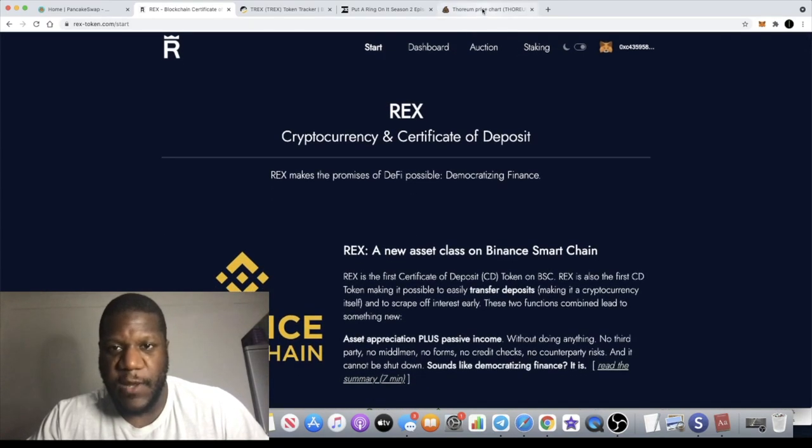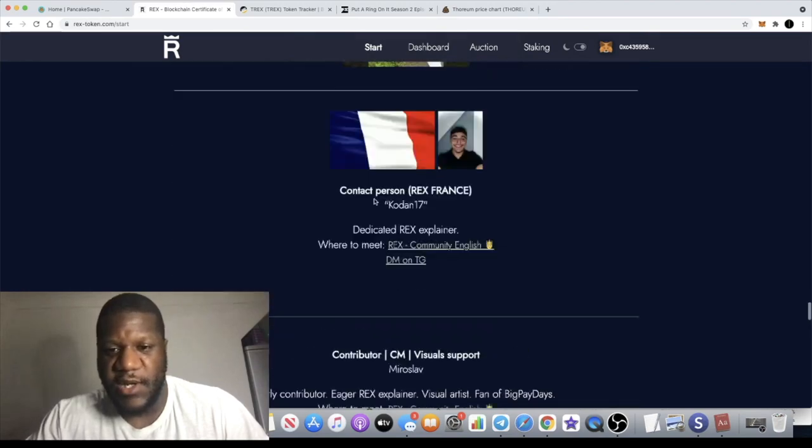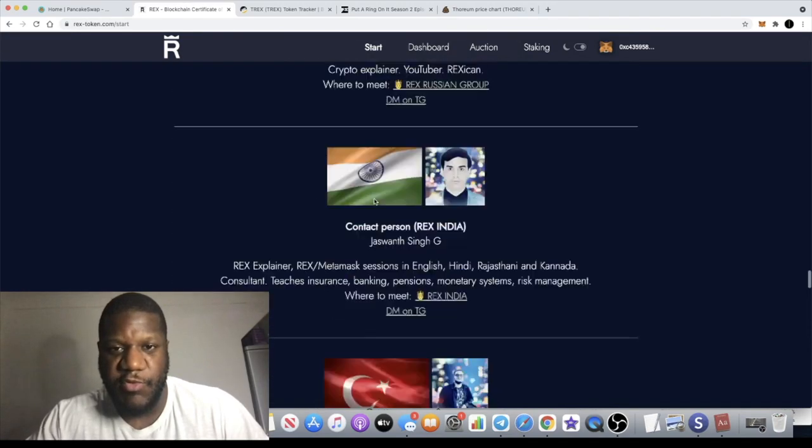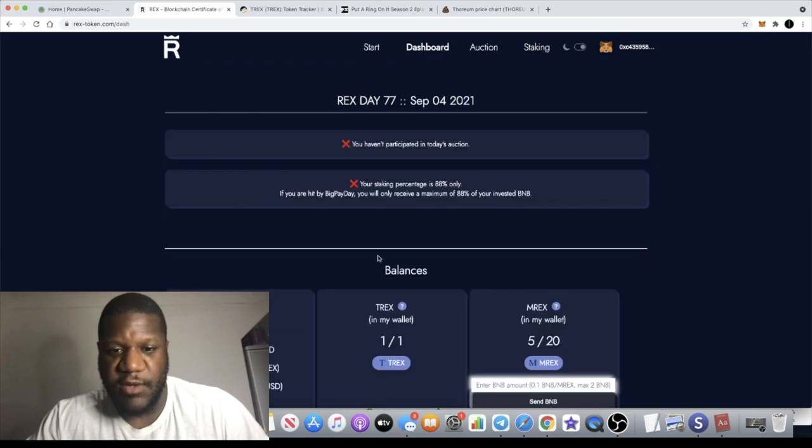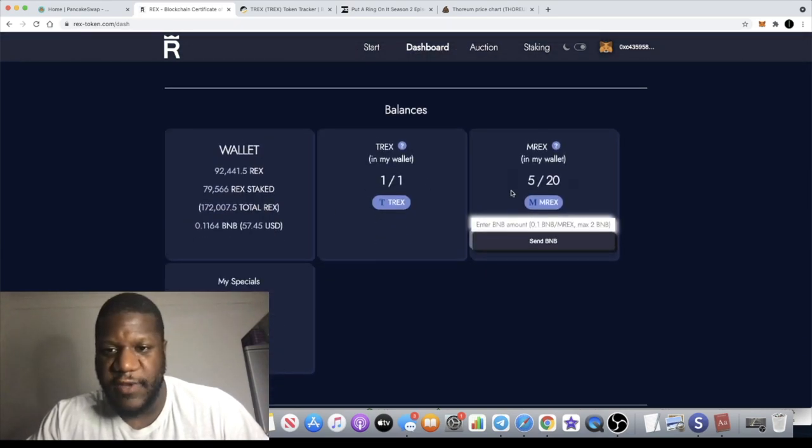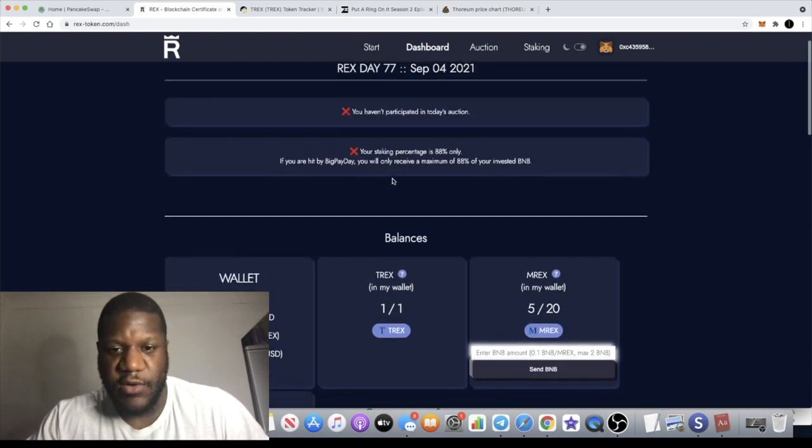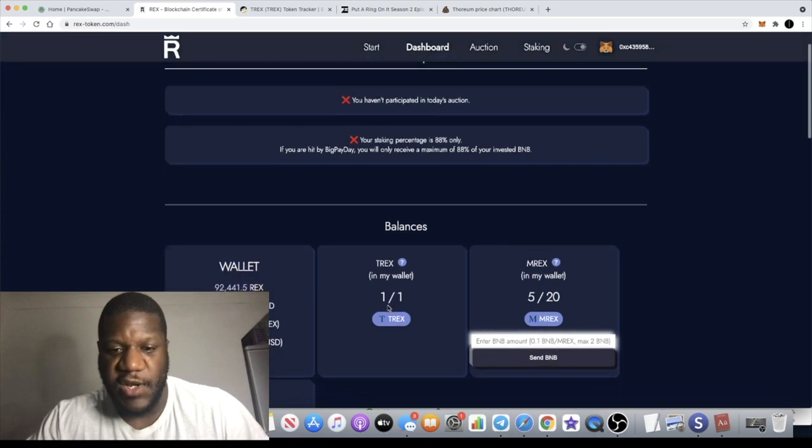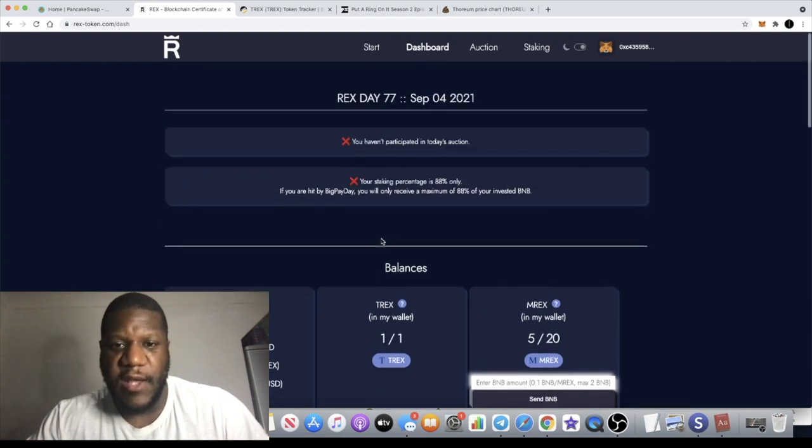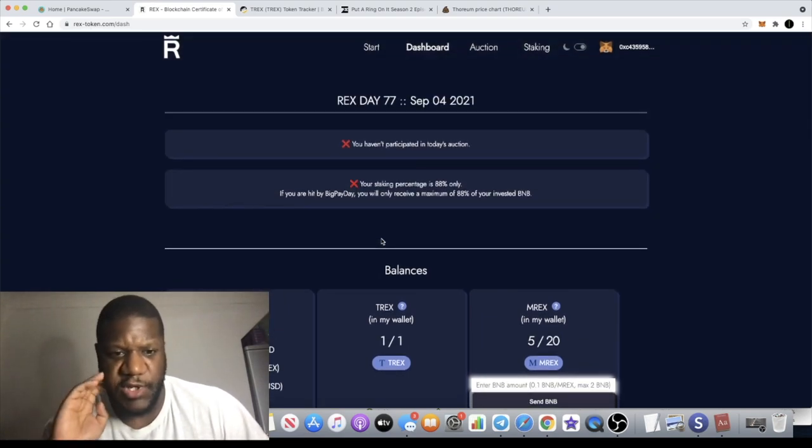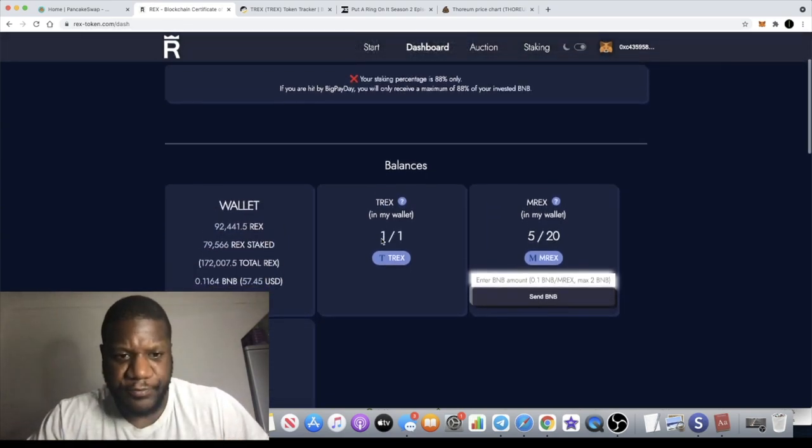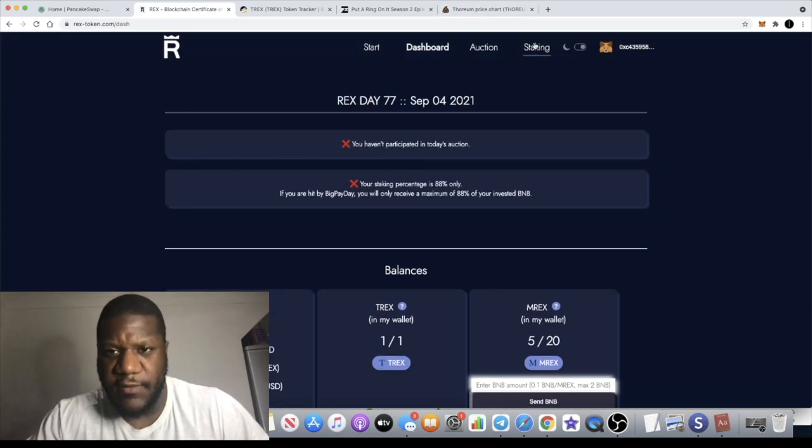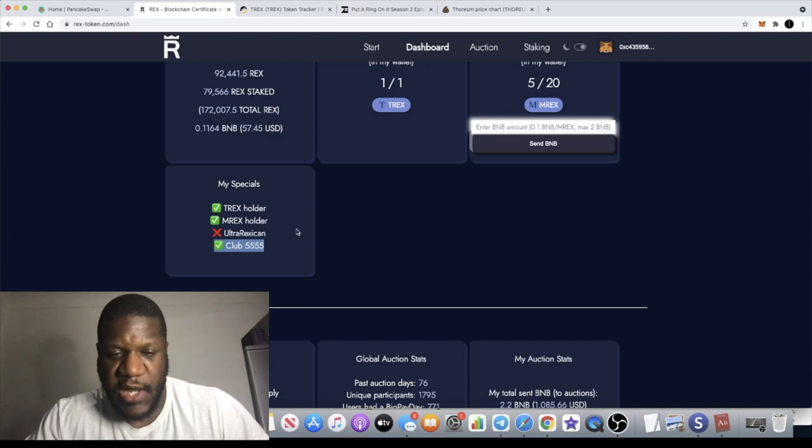I didn't know how much it was worth at the time I bought it. I literally just degened in on the first day. I bought one of those, bought half a BNB of that, put one BNB into this, and then put one BNB into the auctions as well. Every day I've been buying more REX. I've actually joined the 555 club.